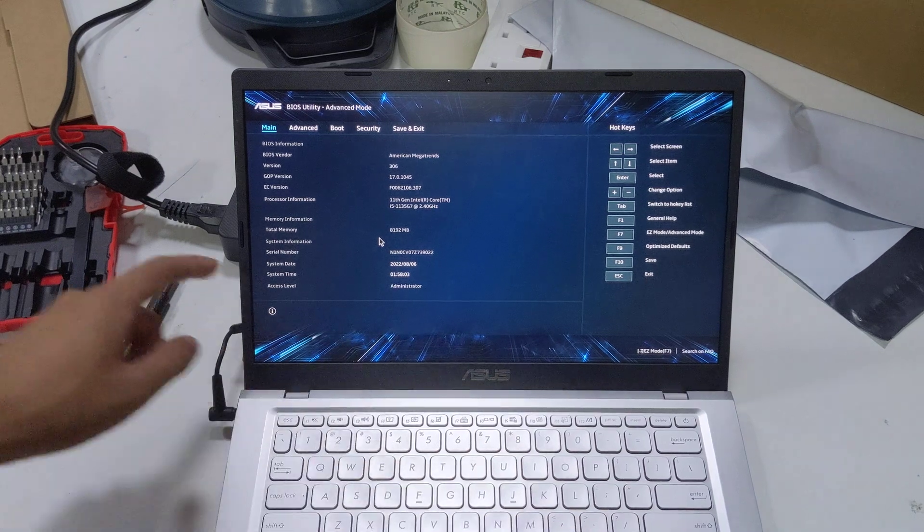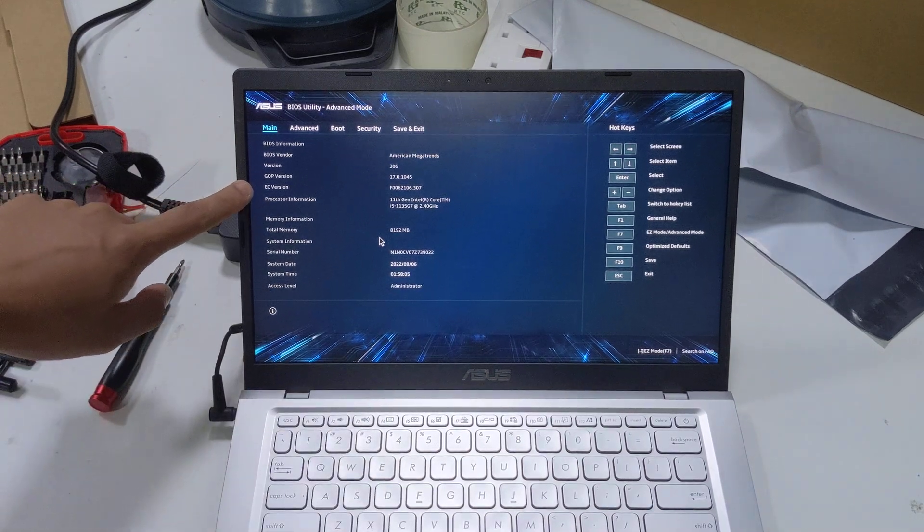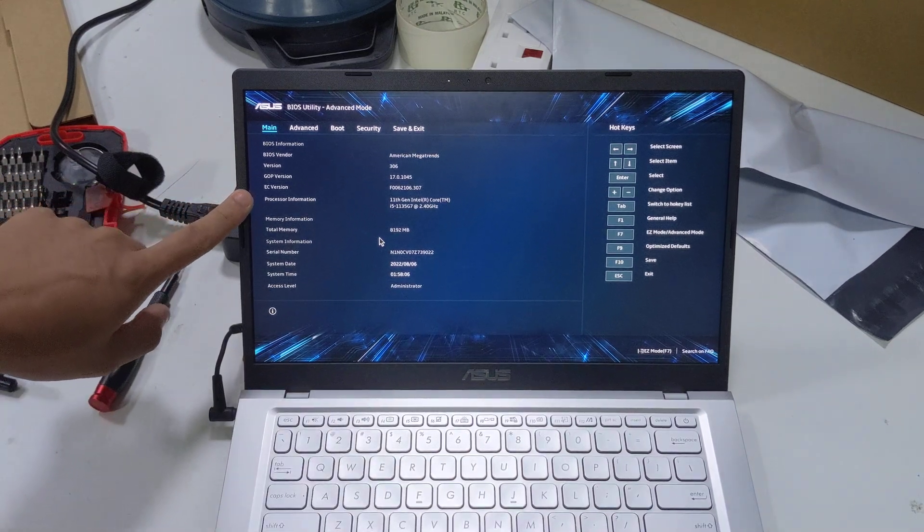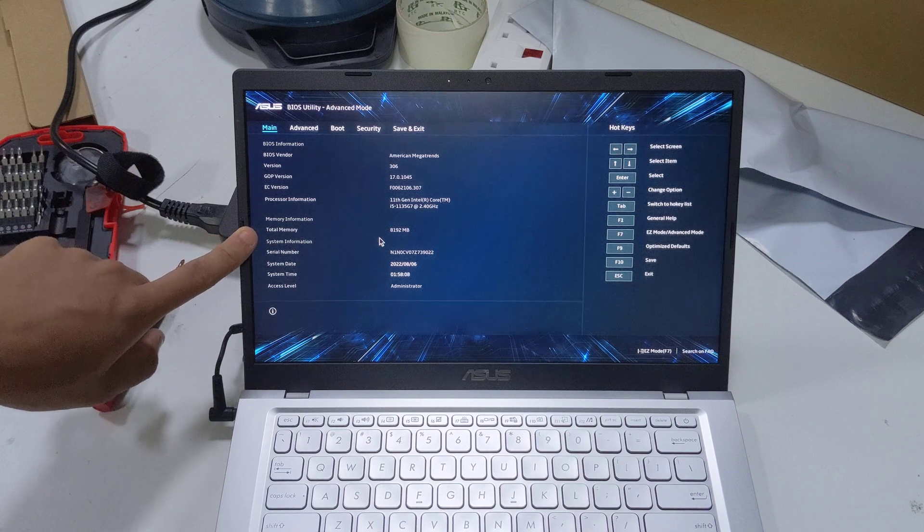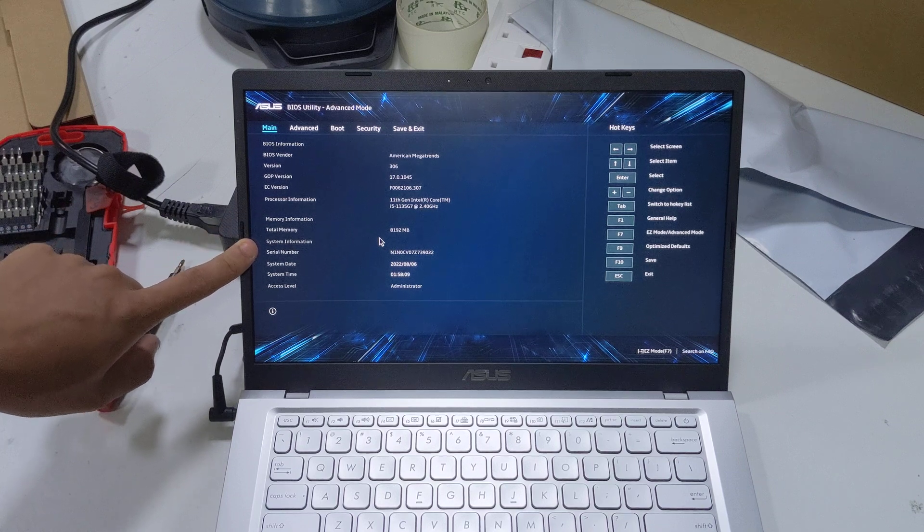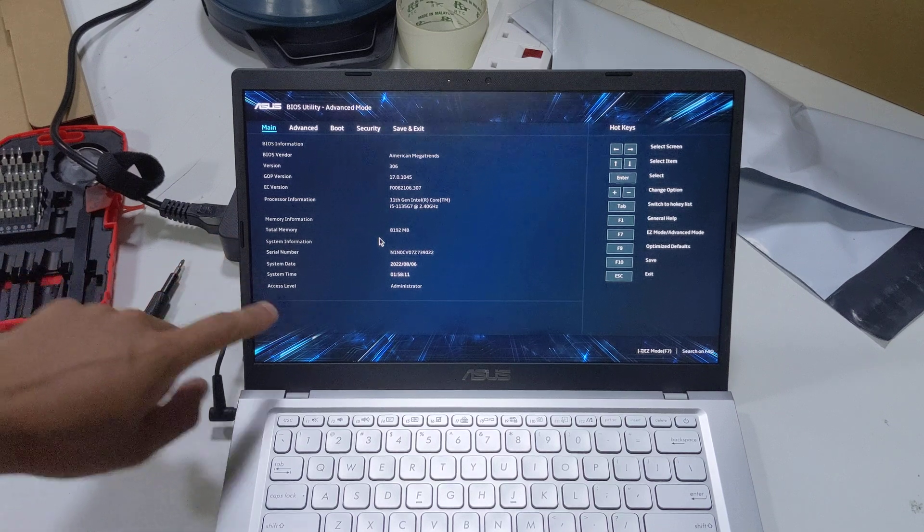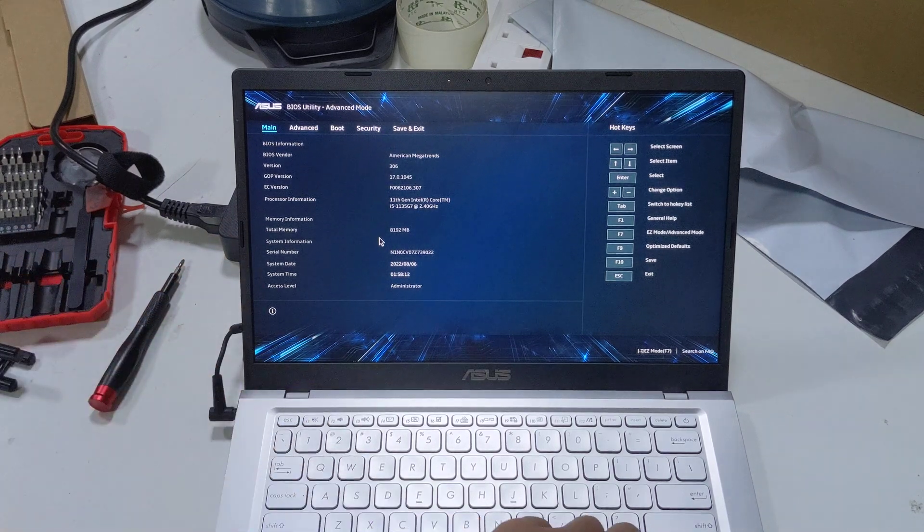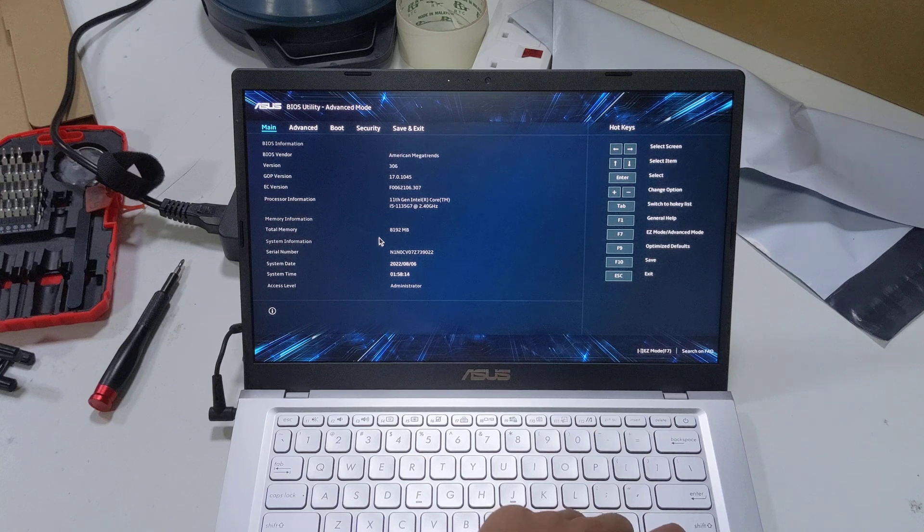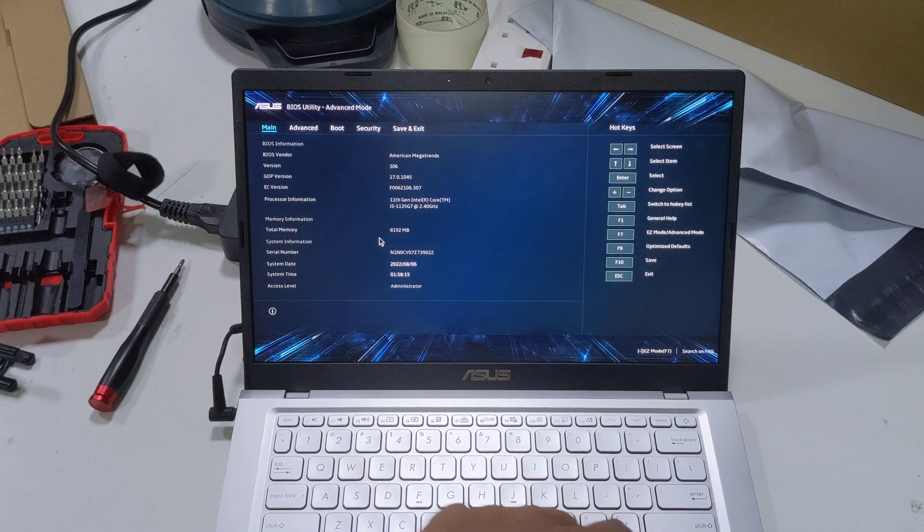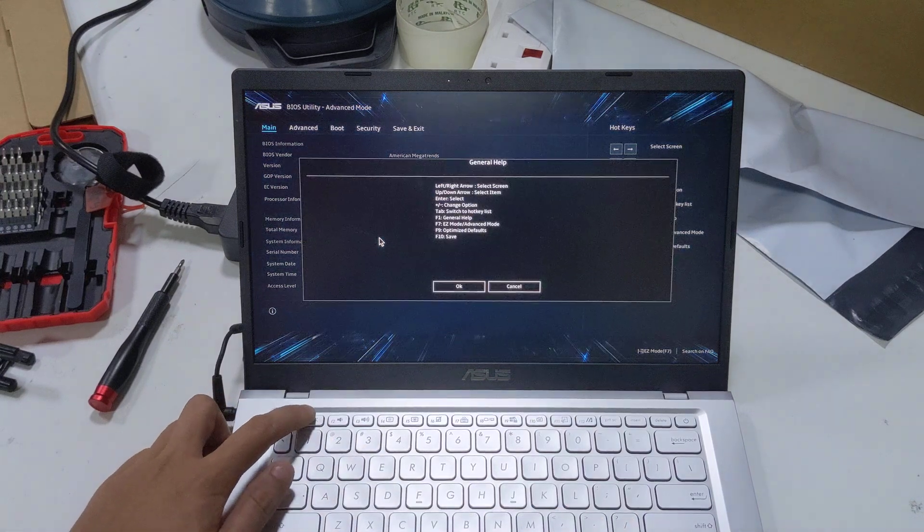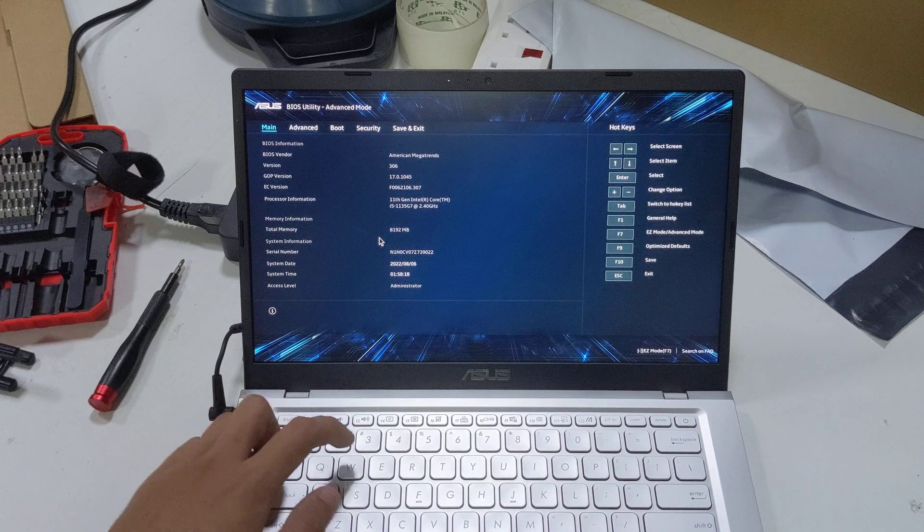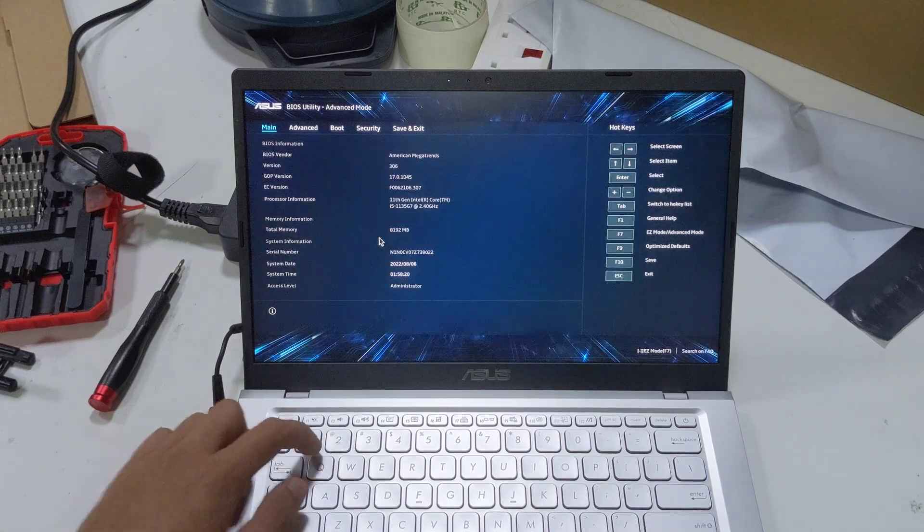You've got your BIOS information, BIOS vendor version, GOP version, AC version, processor information, memory information, total memory installed, system information, serial number, system date, system type, access level. If you press F1, you just get general help.